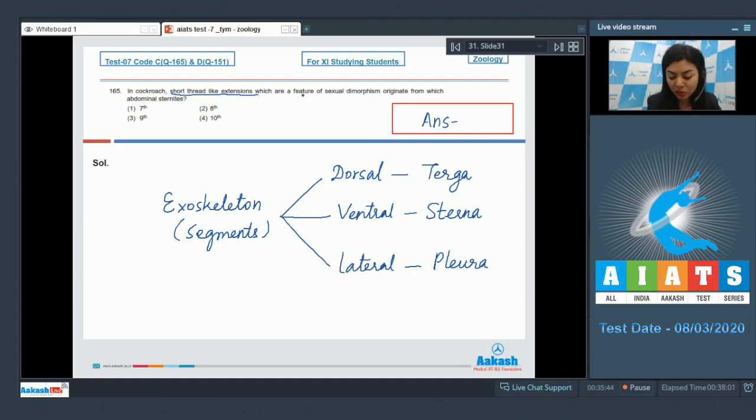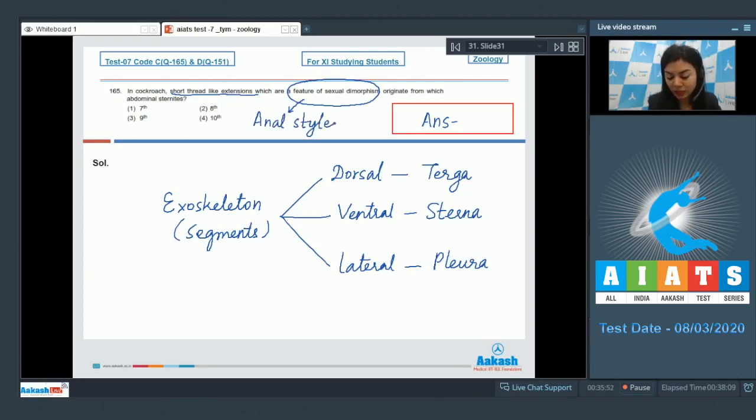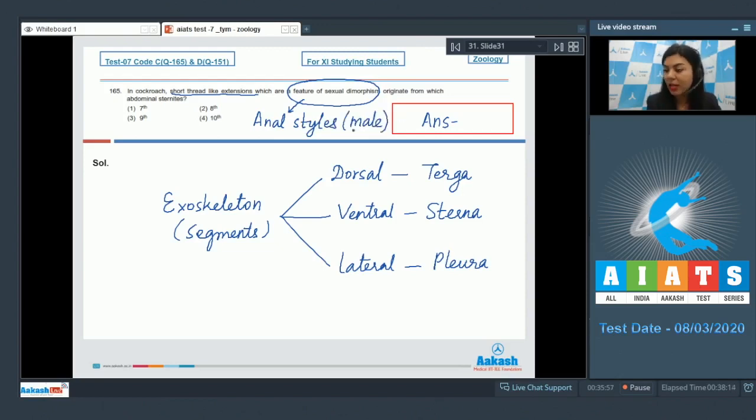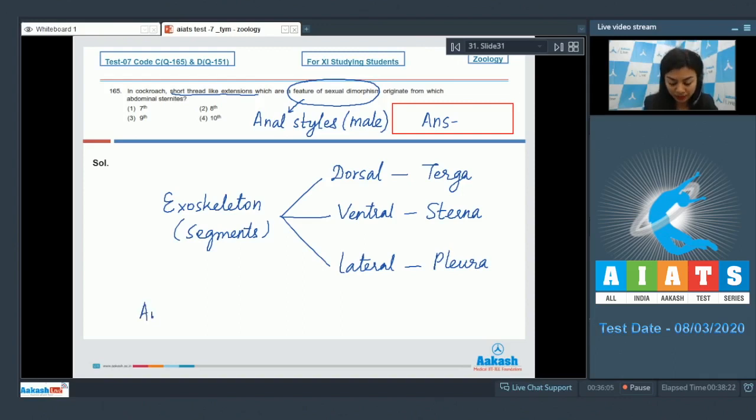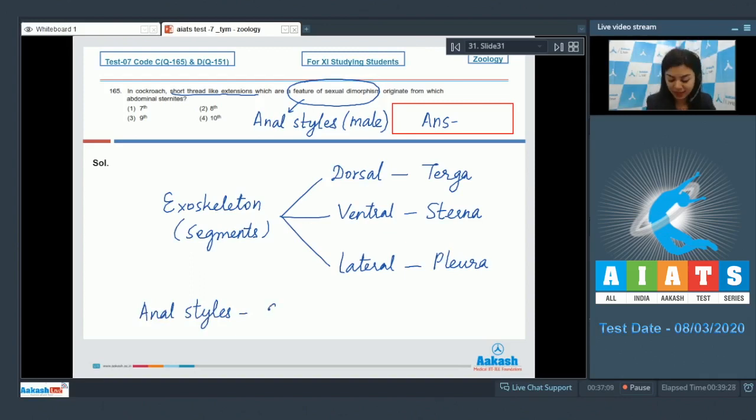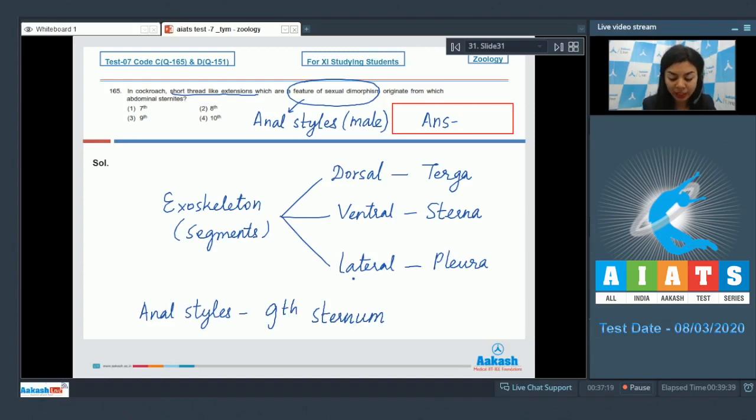The short thread-like extension, which is a feature of sexual dimorphism, is indicating towards anal styles. These are unjointed structures present only in a male cockroach. Thus, it helps to differentiate between a female and a male cockroach, because these anal styles are absent in a female cockroach. These anal styles arise from the 9th sternum or sternites in a male cockroach.